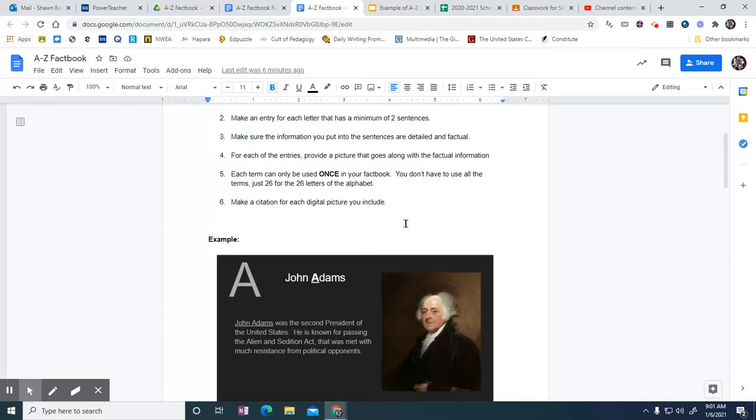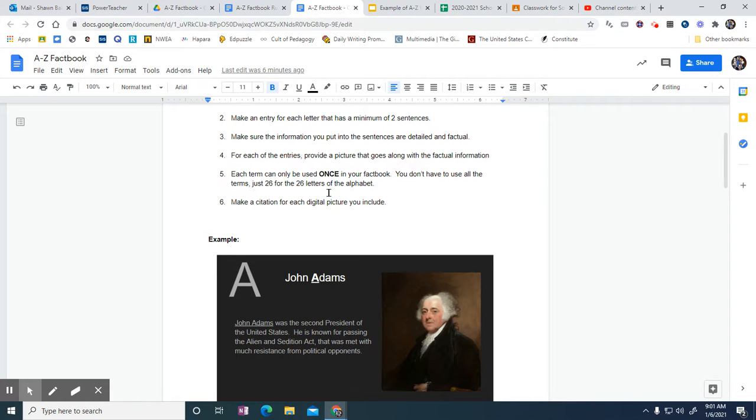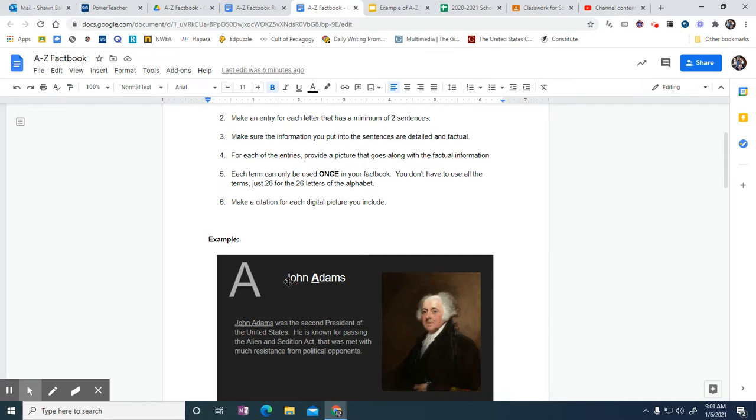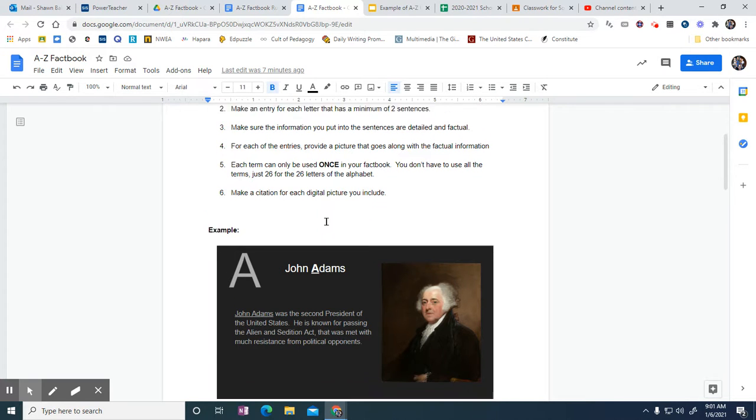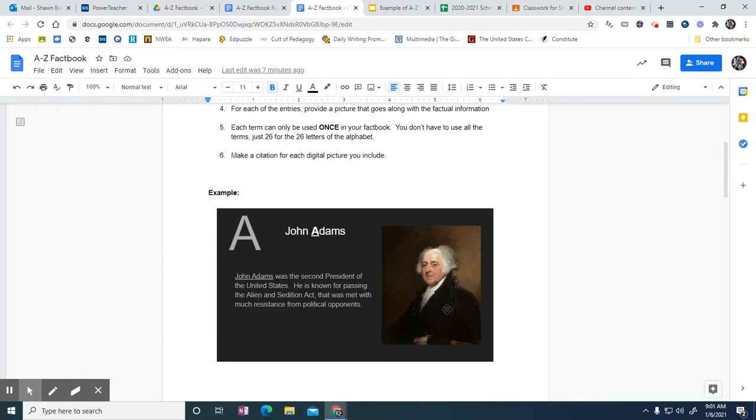Could I have done maybe one more sentence? Sure. Is that enough? Absolutely. And it's good detailed factual information. You need to provide a picture, like I said, and you're only allowed to use each term once. So I can't use John Adams for J. I can't use him again. I've used him—he's in the A section. It's done, it's over with. I need to pick somebody else for J or something else. It doesn't have to be a person.